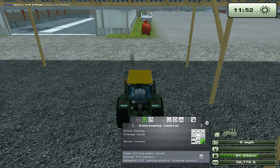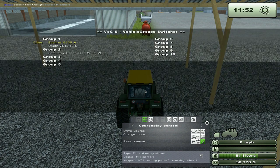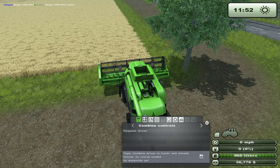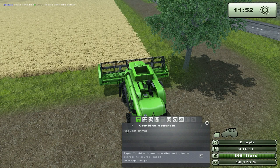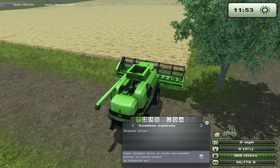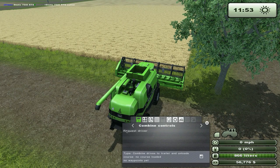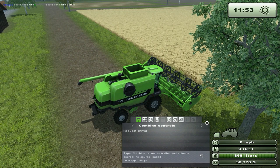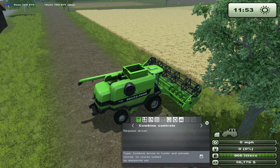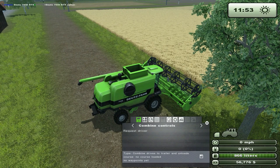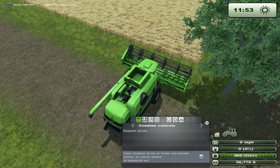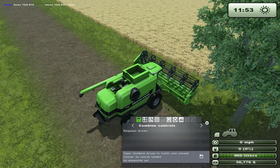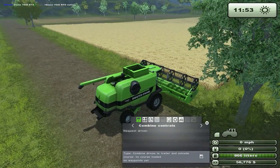Combine control: when you're manually controlling a combine in a field, you can request a driver. That means if you have a tractor and trailer in combine mode that is supporting this combine, you'll be able to call it up alongside and unload from the combine. There are some more controls there, but I think I explained those in another tutorial as well. I think I've gone over most of these parts in the interface.